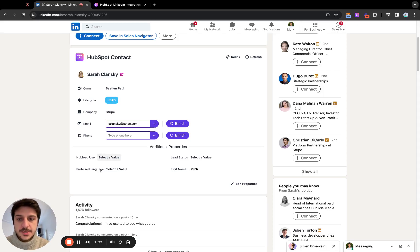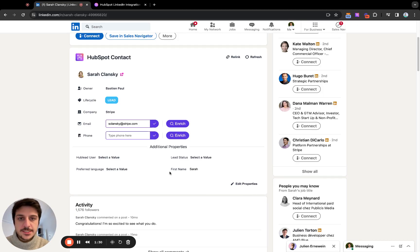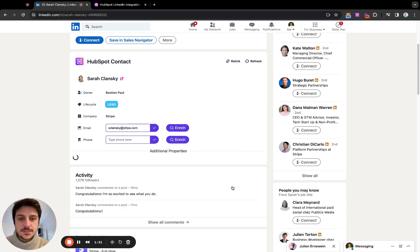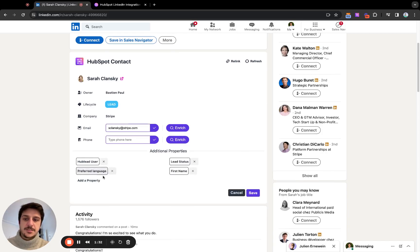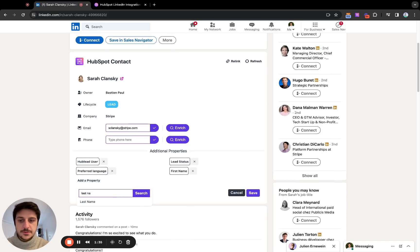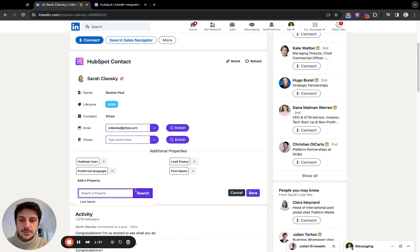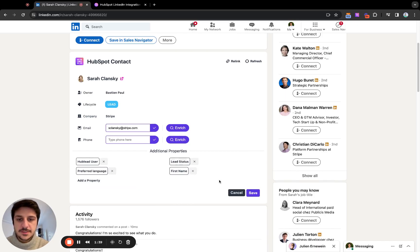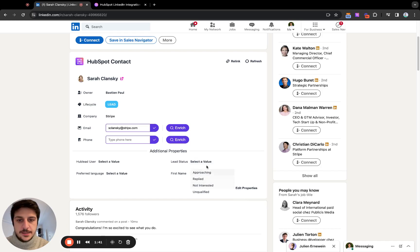Here you can display any additional properties. It's really simple. You add a property, you can search for, for example, the last name if you want or a custom property and you can save it. And here you can modify everything.